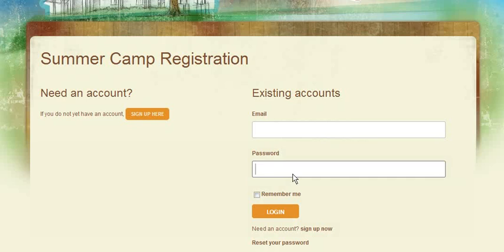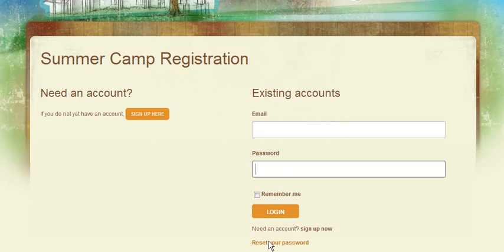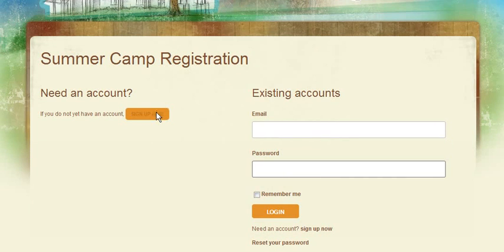If you've forgotten your password, please scroll down to reset password. If you need a new account, click sign up here.